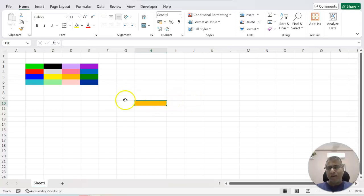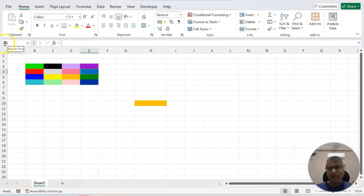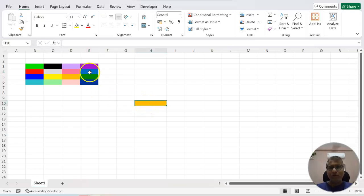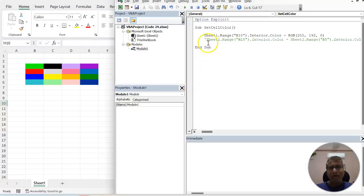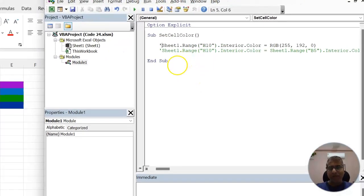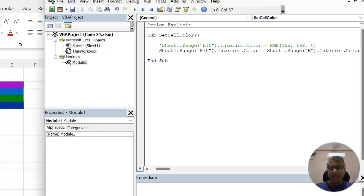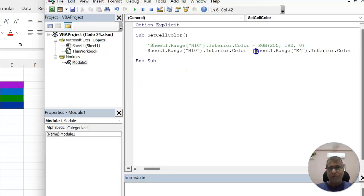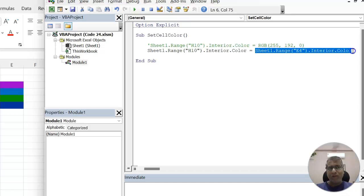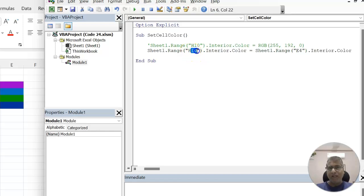There is one more way that if you know exactly the cell for example, let's say this is a E4 cell and whatever color inside this you want it exactly here. So what we can do is we can write another way. I will comment this existing code and there is a second code where what we are doing is the color of cell H10 we are changing it to E4. So cell E4 whatever interior dot color it has got. So basically what it will do is it will get the color of cell E4 and put the same into H10.